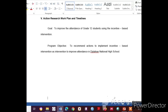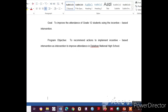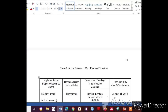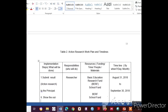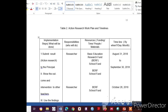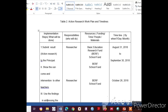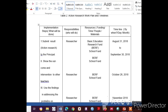Part Five is the Action Research Work Plan and Timelines. Write the goal — for example, to improve attendance of Grade 12 students using the incentive-based intervention — and the program objective, such as recommending actions to implement incentive-based intervention at Diplahan National High School. A table of implementation steps, responsibilities, resources, funding, and timeline is included.